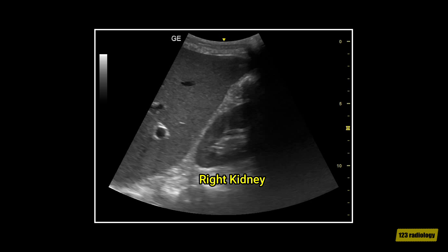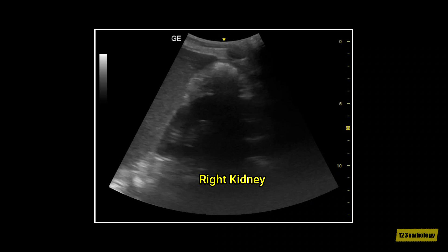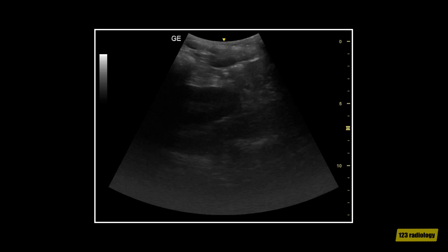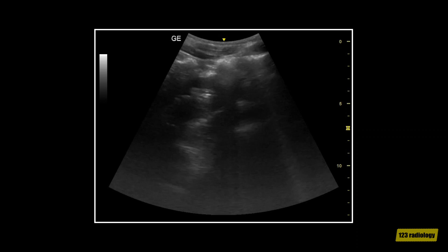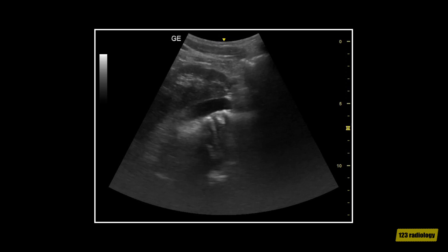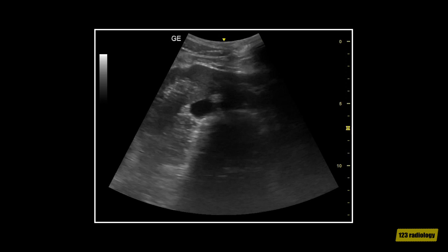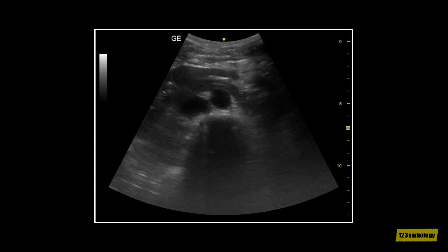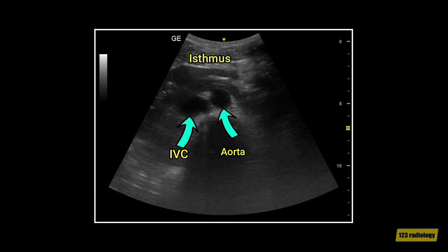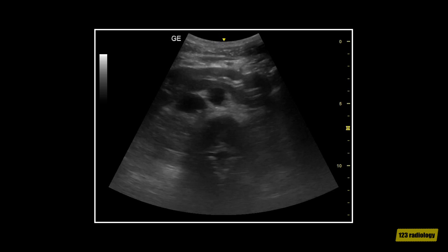This video clip shows a case of horseshoe kidney. As you can see, this is the right kidney. The lower pole of the right kidney is endless as we continue scanning. This is a transverse view of the aorta showing the isthmus anterior to the aorta and IVC.